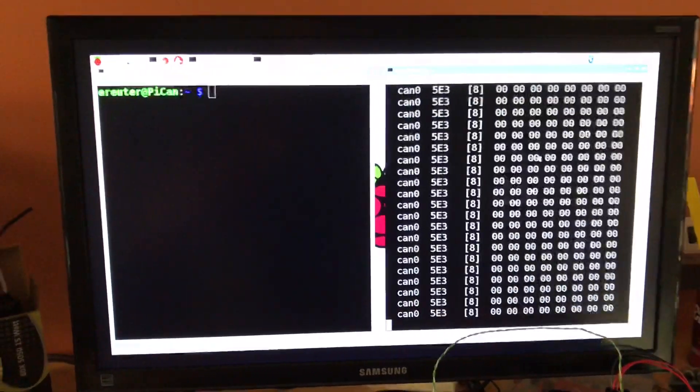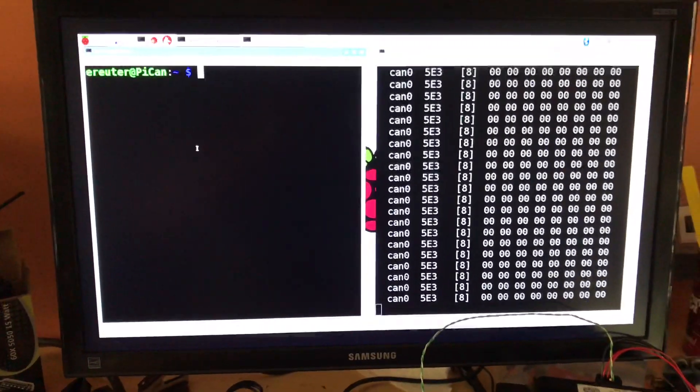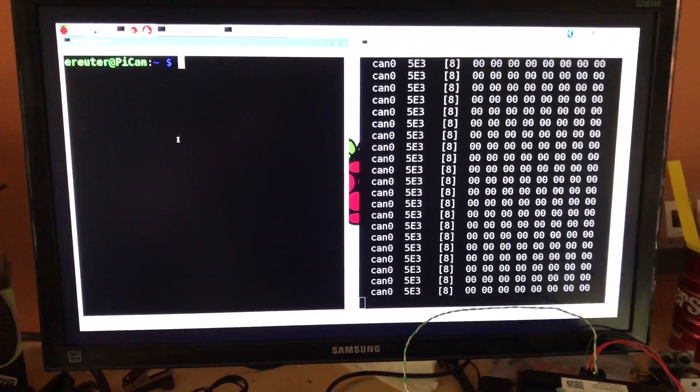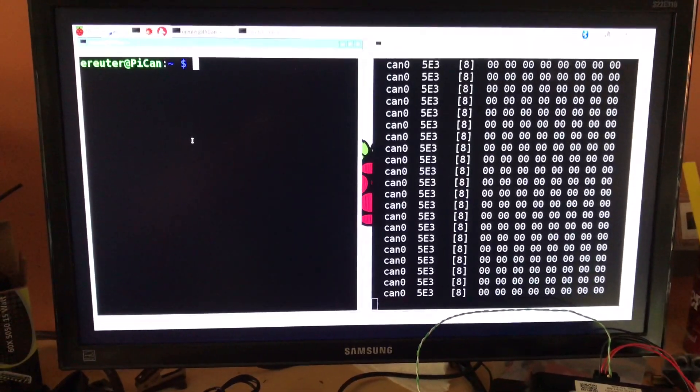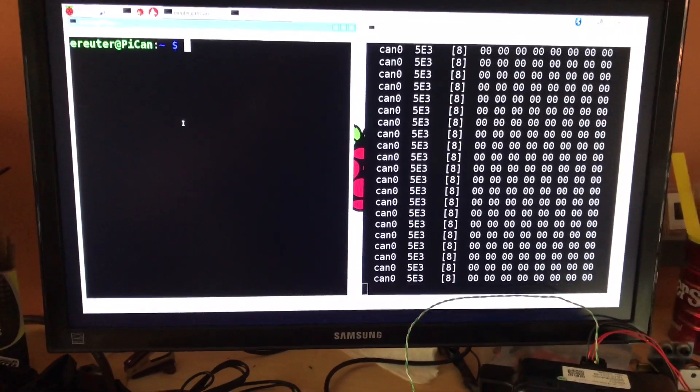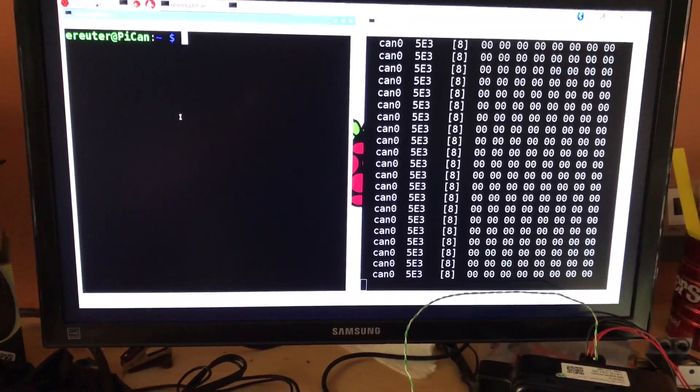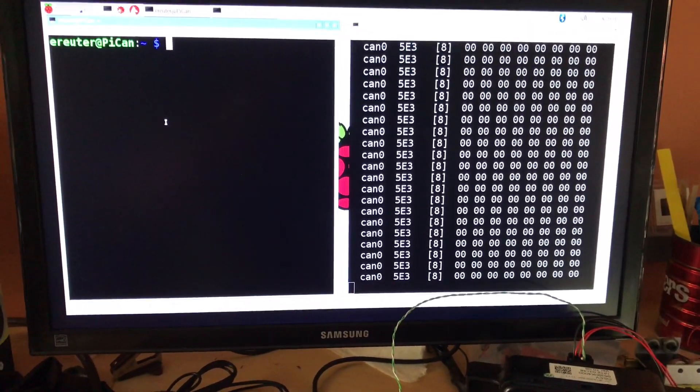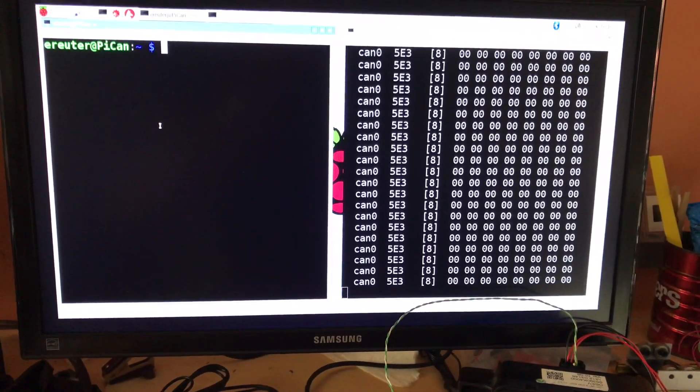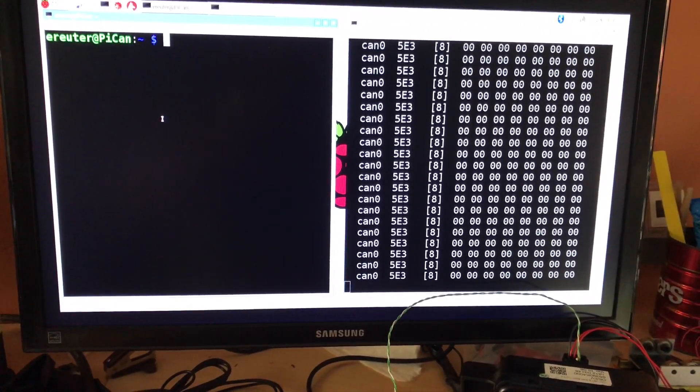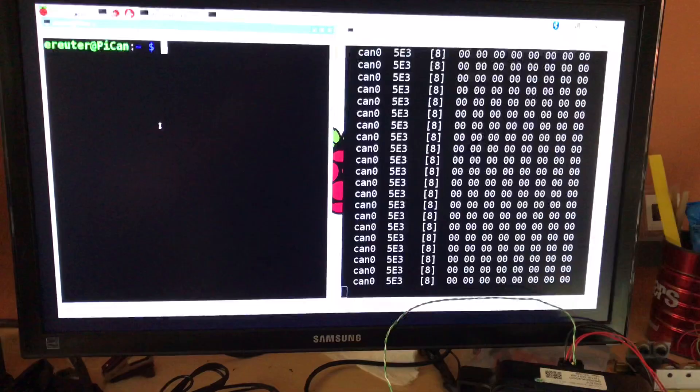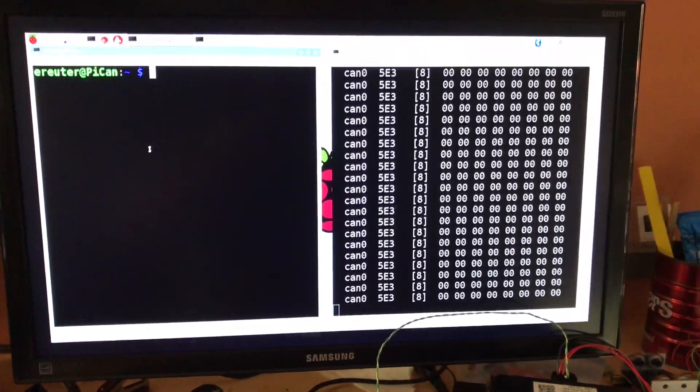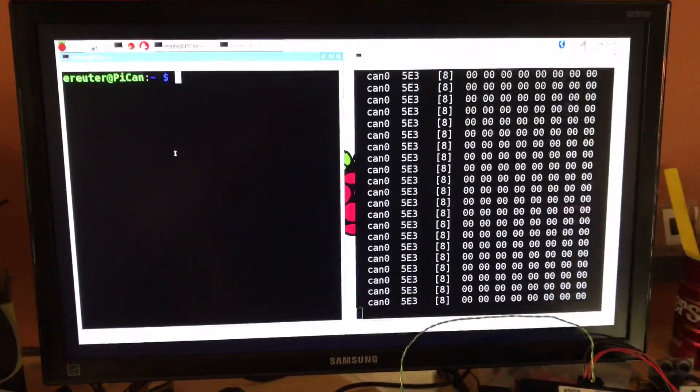And then over here, I'm going to run a Python script that generates CAN frames. There are two frames that need to be generated. One arbitration ID is 200, which contains the gear that the car's in. And then ID 524, which contains the speed information in 16 bits.